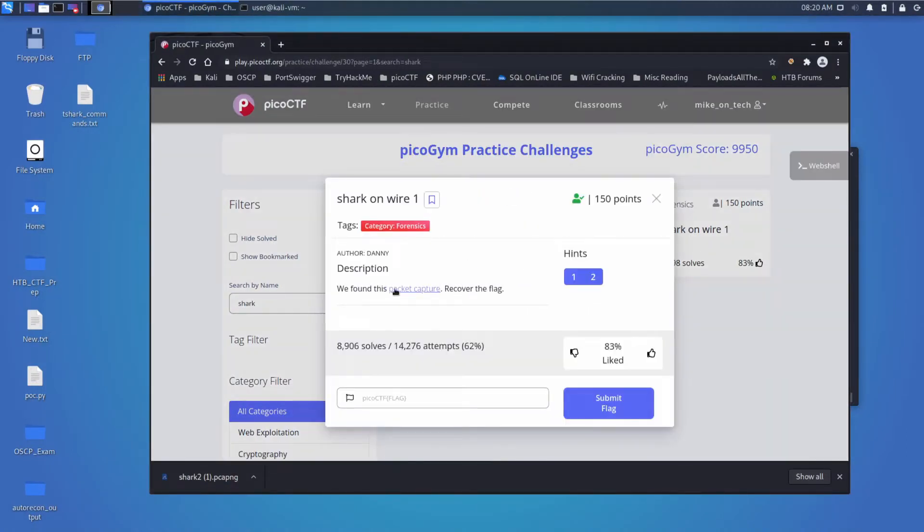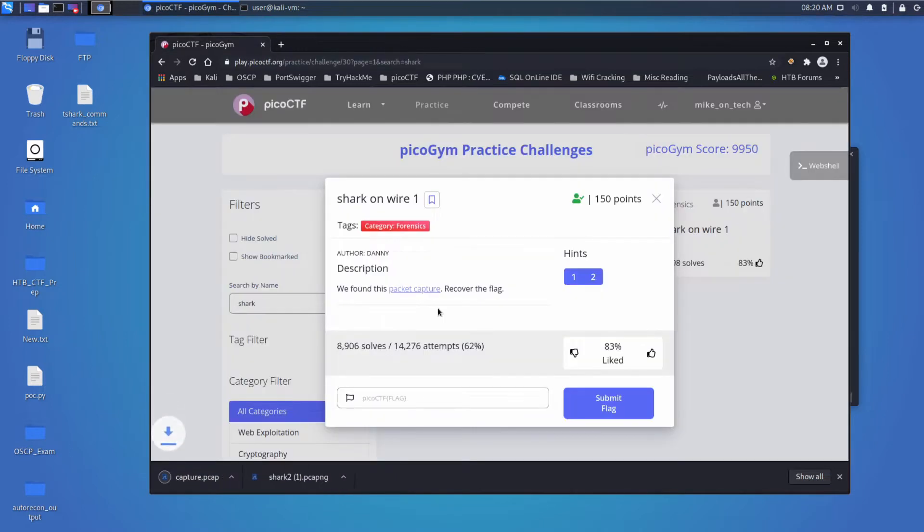Description: We found this packet capture, and I'll download that. Recover the flag.